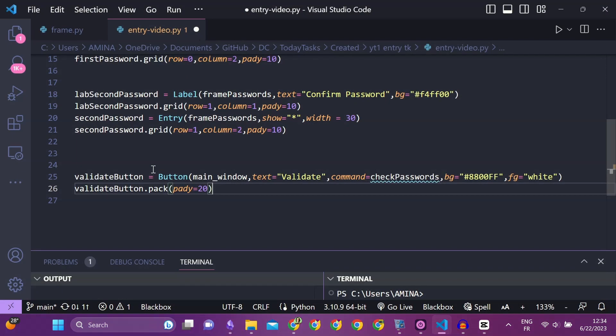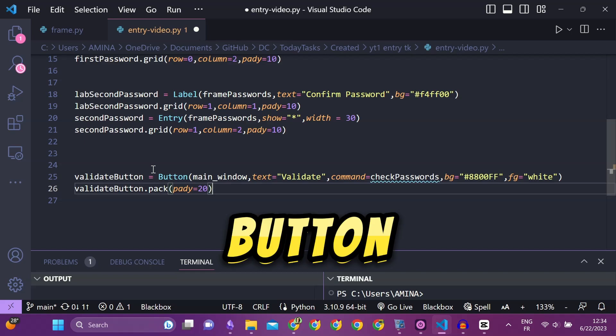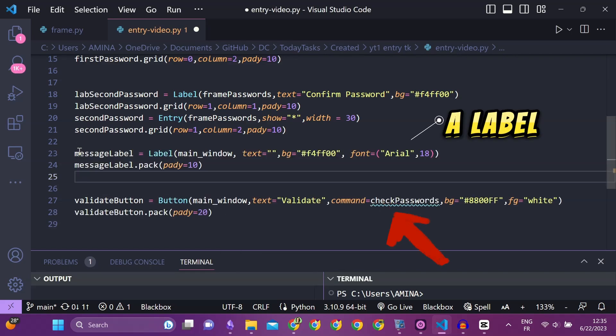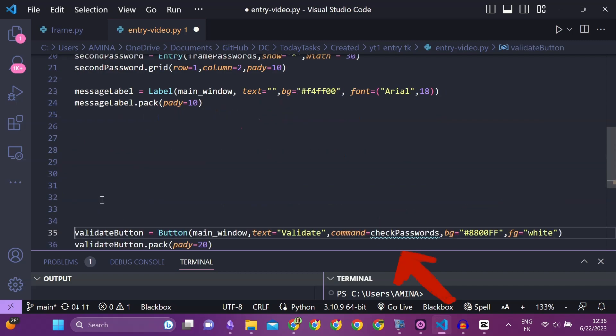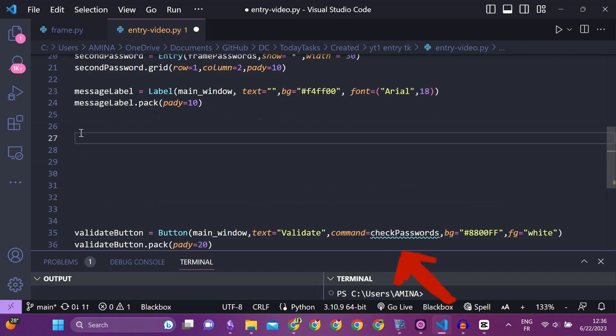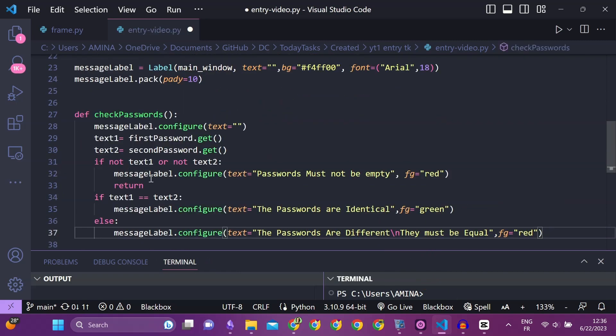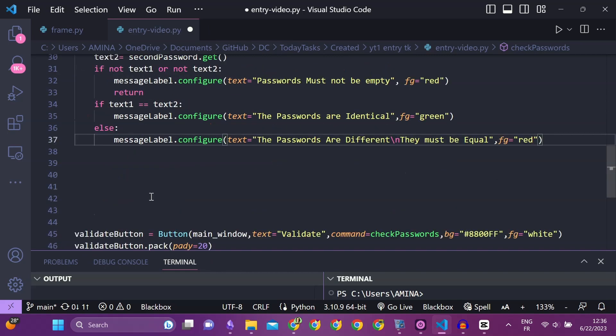I will create a button and a label to do this verification. The button will be associated to a function that will do the checking. The command property of the button will be associated with the checkPasswords function.